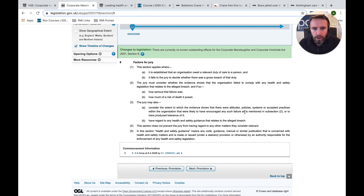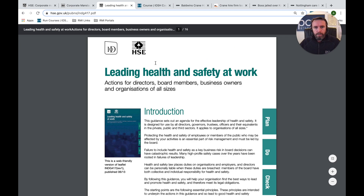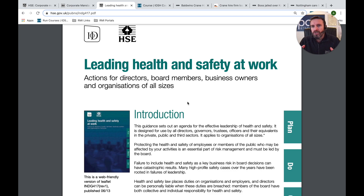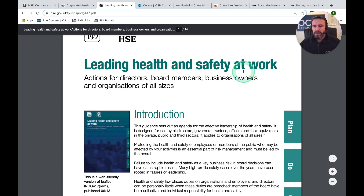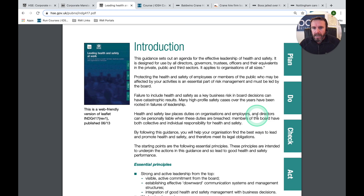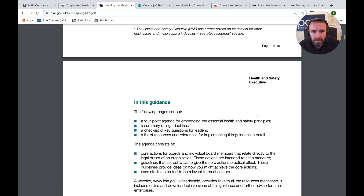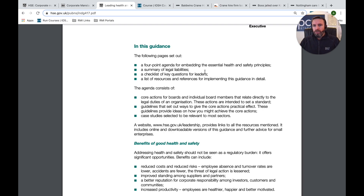Where can we get guidance on this? INDG 417 is a really important document that I talk about quite regularly. I advise using it as a toolbox talk or a training session for senior management. It follows the Plan, Do, Check, Act (PDCA) approach. It explains how we can use it as a handrail, talks in depth about management systems, gives us the costs of poor health and safety, and gives us the legal responsibilities of employers.